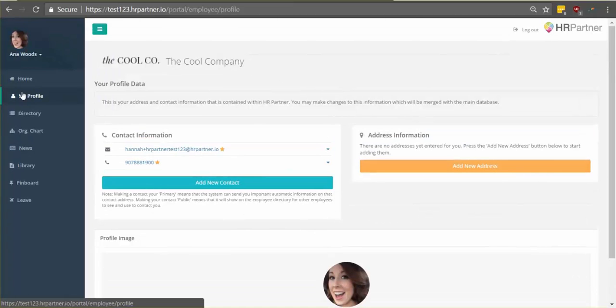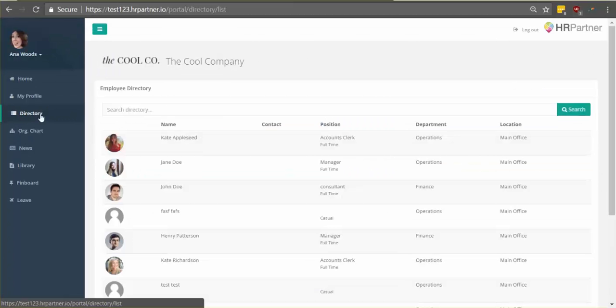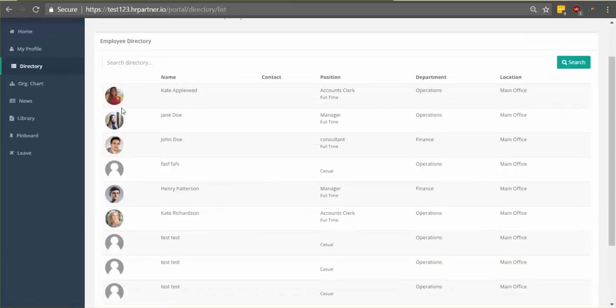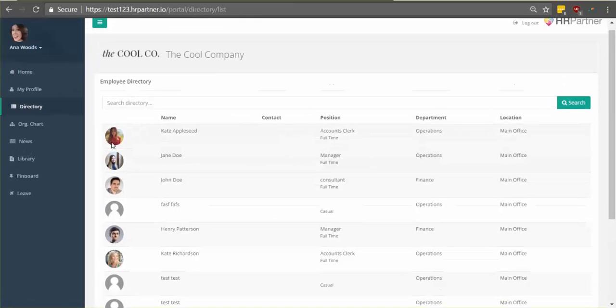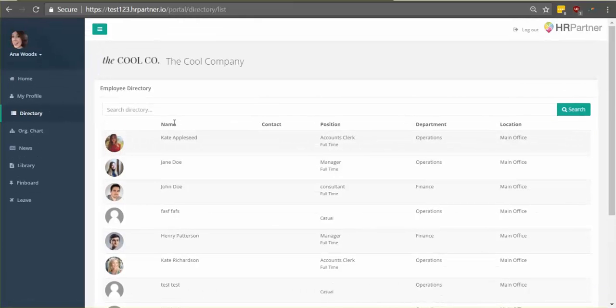Alright, so next I'm going to show you the directory. You can find it here on the left-hand menu and after you've clicked that, you can see a list of all the employees in your company.